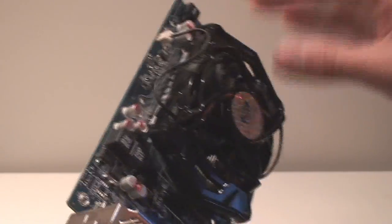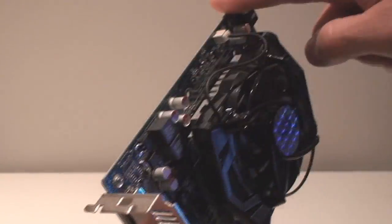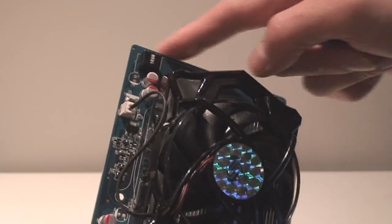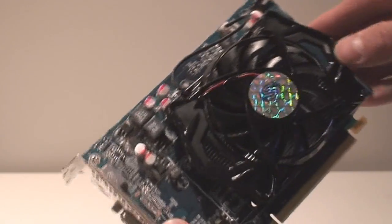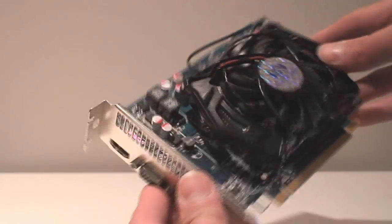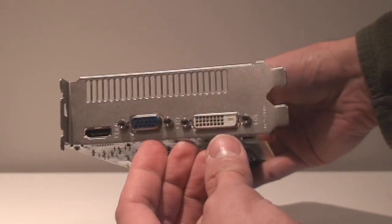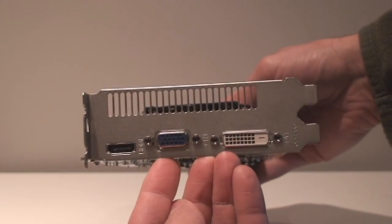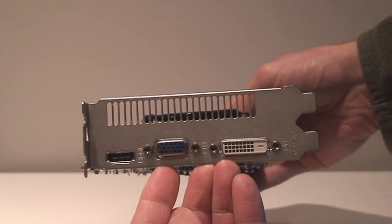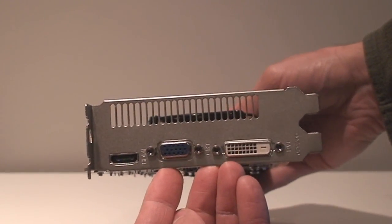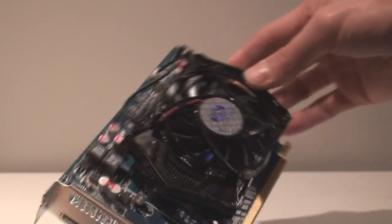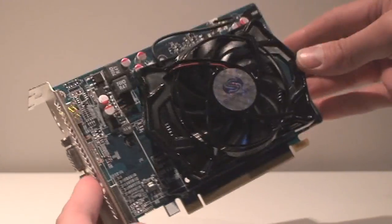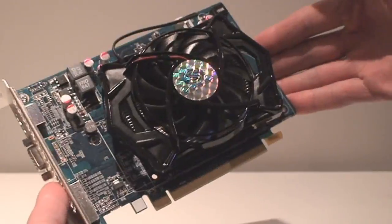It doesn't require a power connector. There's no bridge connectors for Crossfire at the top. It's a clean board. It has a DVI, VGA and the HDMI out as you can see right there. Dual slot card, 60 watts.